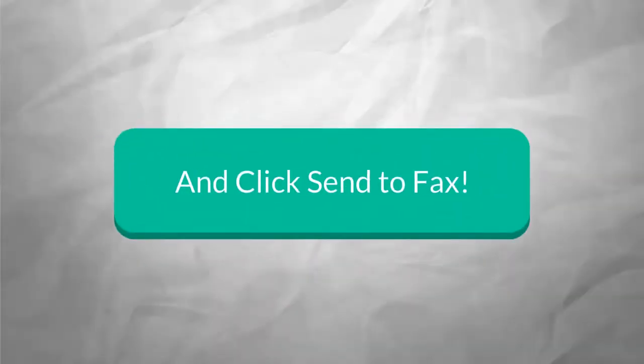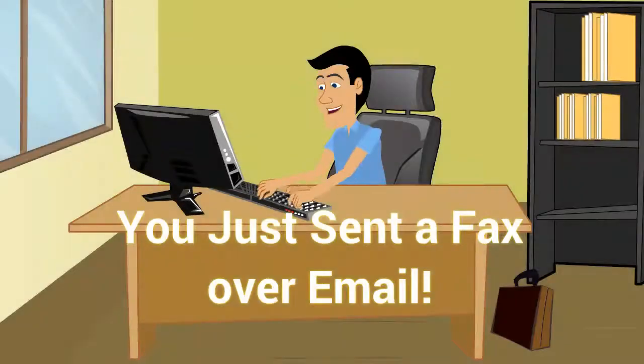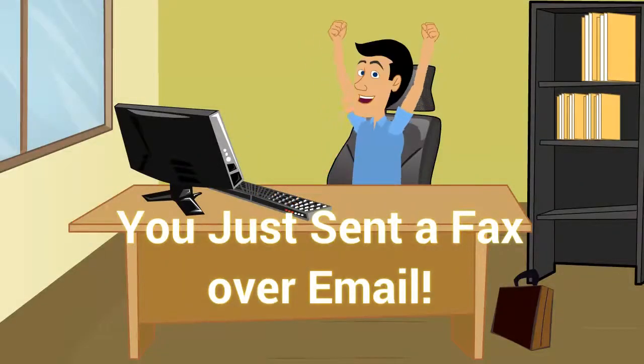Now, just click Send to Fax. Congratulations! You just sent your first fax over email.